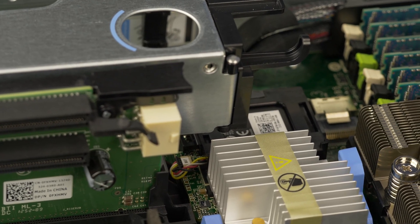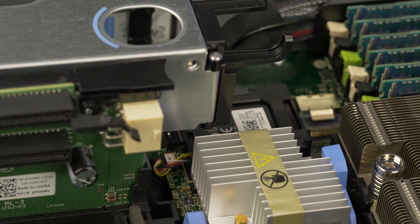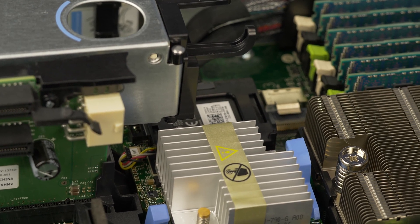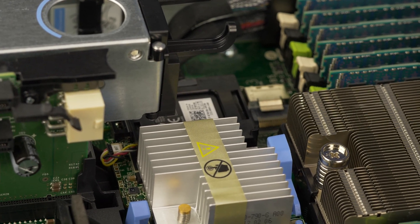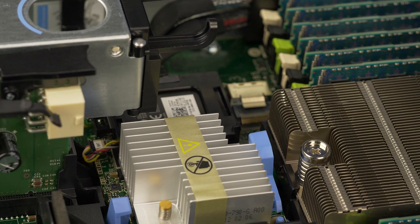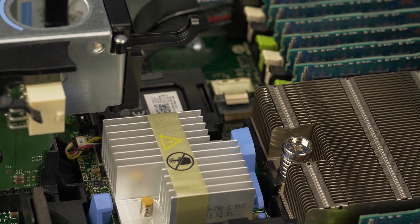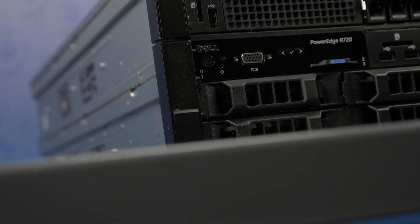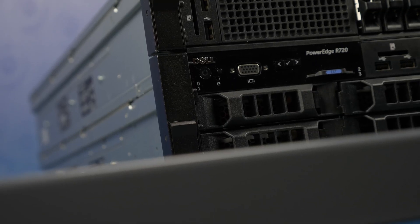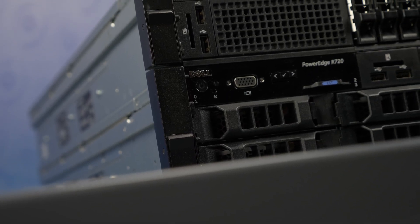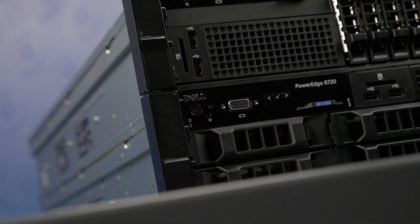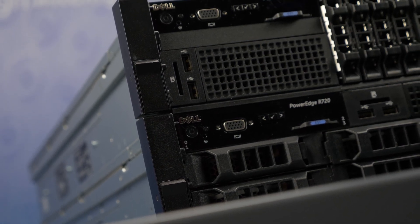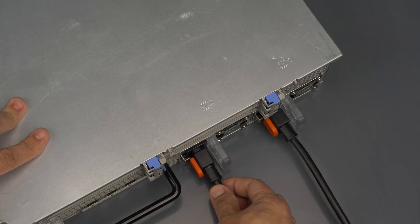Before beginning, we recommend checking with the manufacturer and ensuring the latest firmware is installed. For this installation, you will not need any tools. Please check out the QuickSpec link in the description below to learn more about RAID compatibility for the Dell R720.